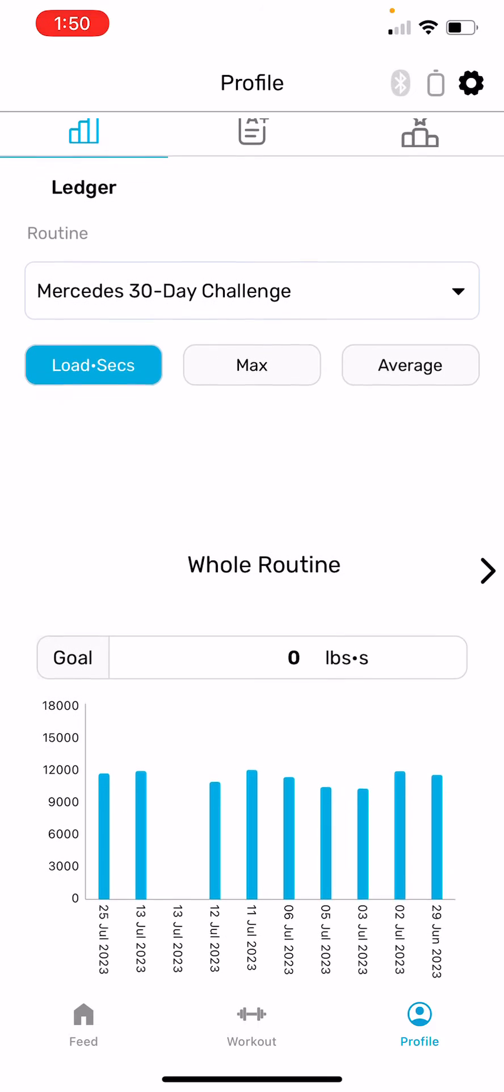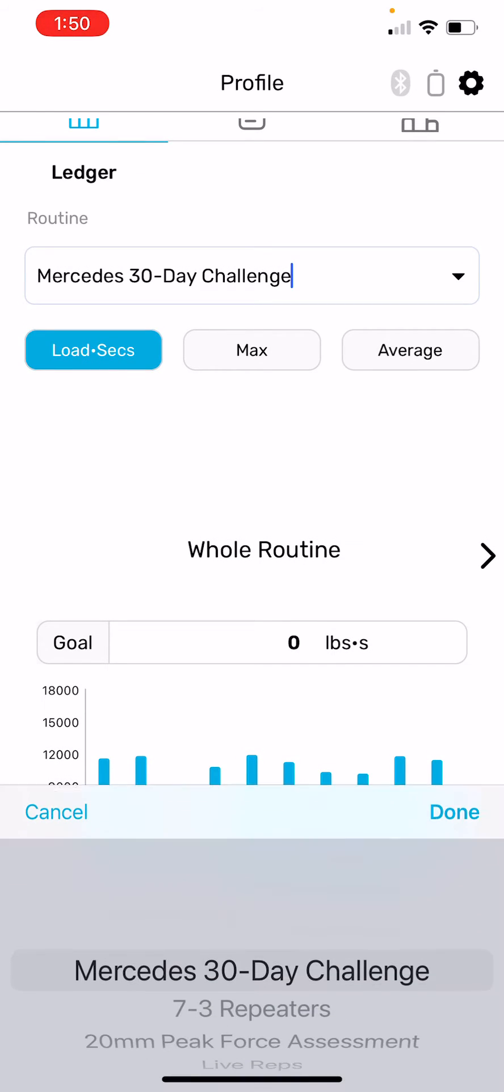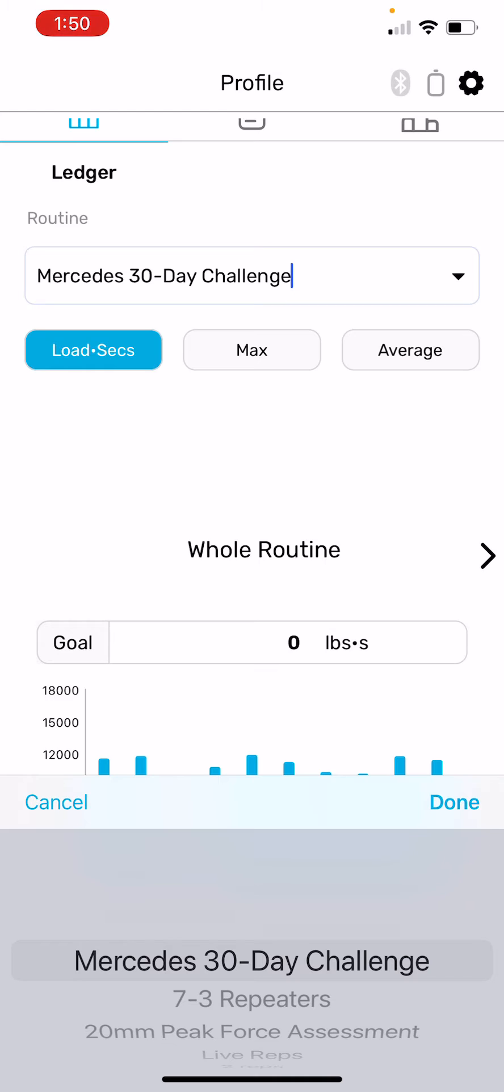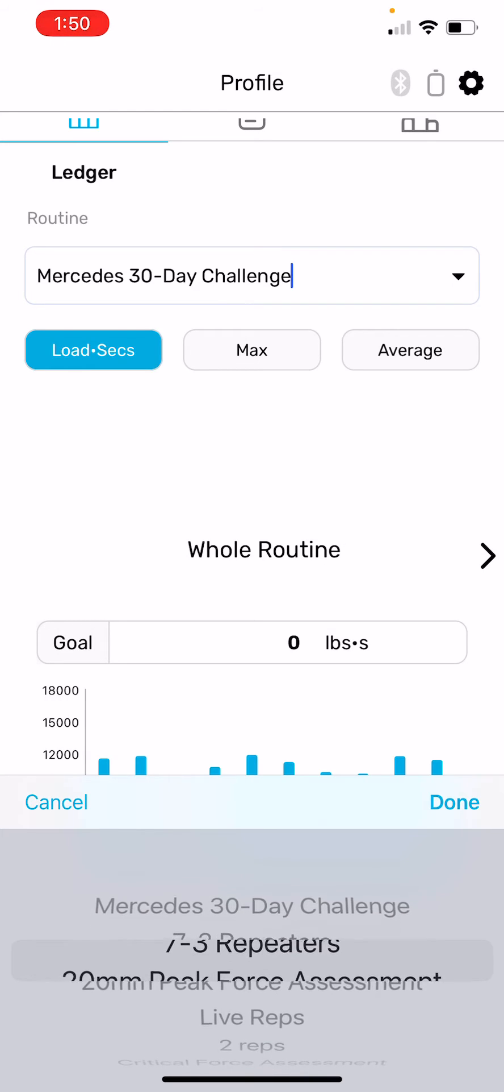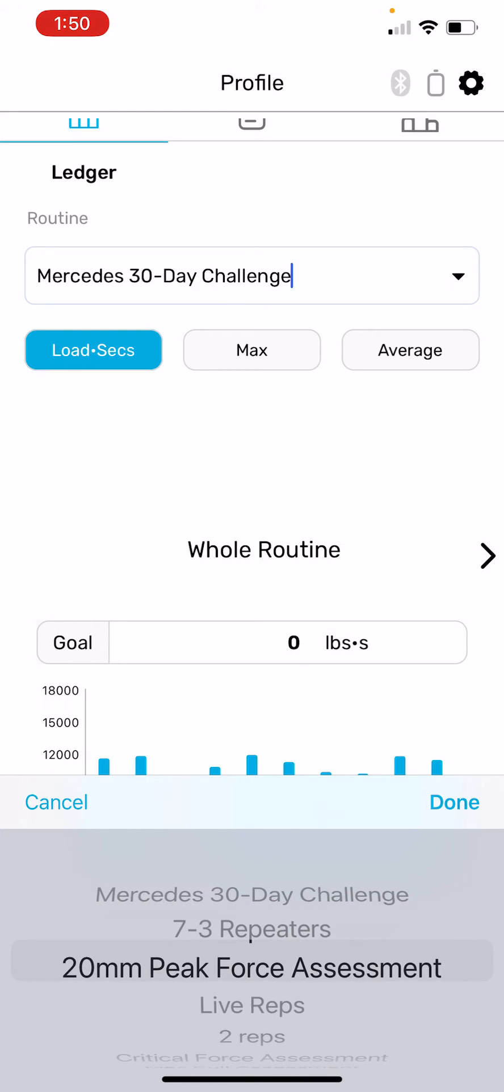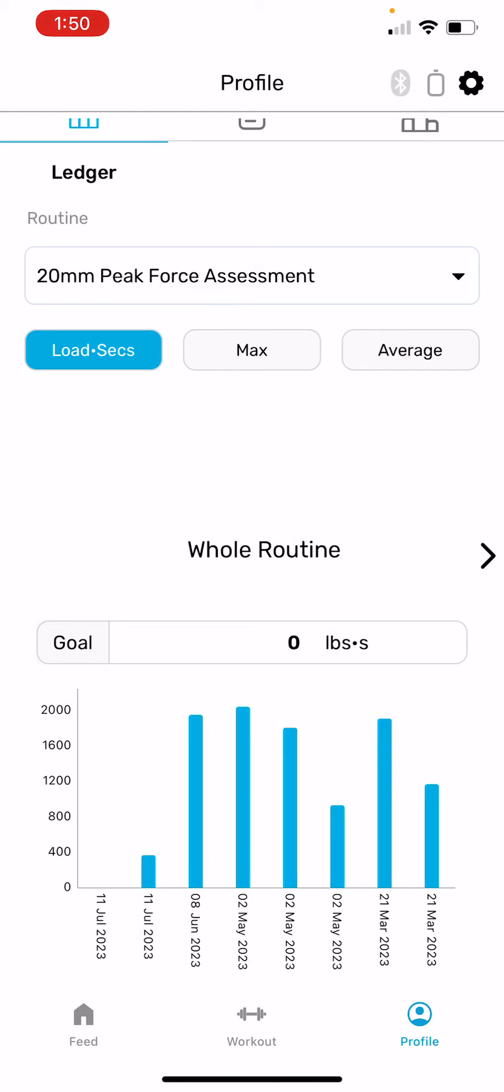First step in setting this is to choose a routine type and click this dropdown. You can see these organized by the most recent to the older routines that I've executed. I'm going to choose this 20 millimeter peak force assessment.